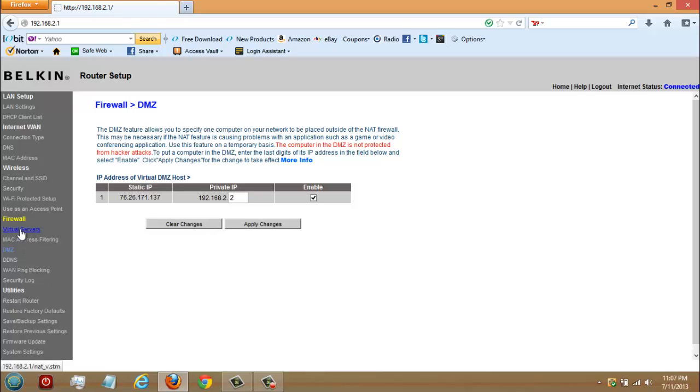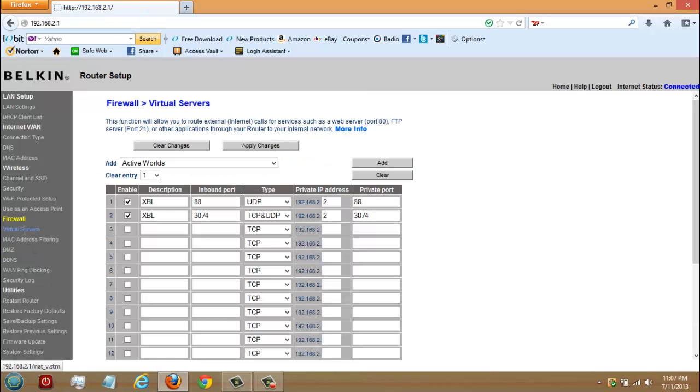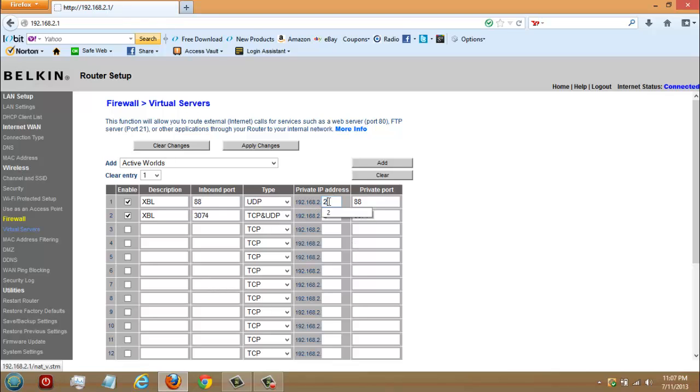Go to your virtual servers. After you applied the changes, go to your virtual servers and in the description you're going to put XBL, stands for Xbox, and in the inbound port put 88. And for the type, put UDP. Private IP, that's going to be the Xbox IP address that you've just found while you were multitasking onto the Xbox. Private port, it's going to be 88.